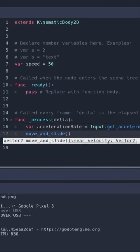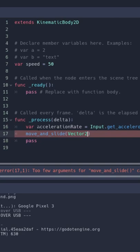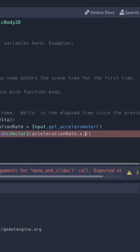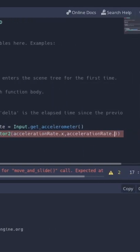So then we're going to move and slide our vector two and we're going to grab our acceleration rate x and our acceleration rate y.